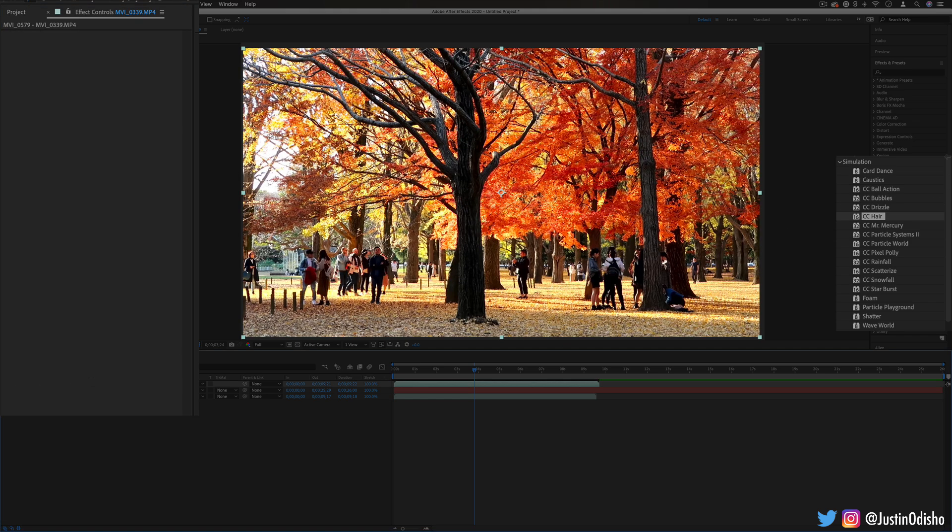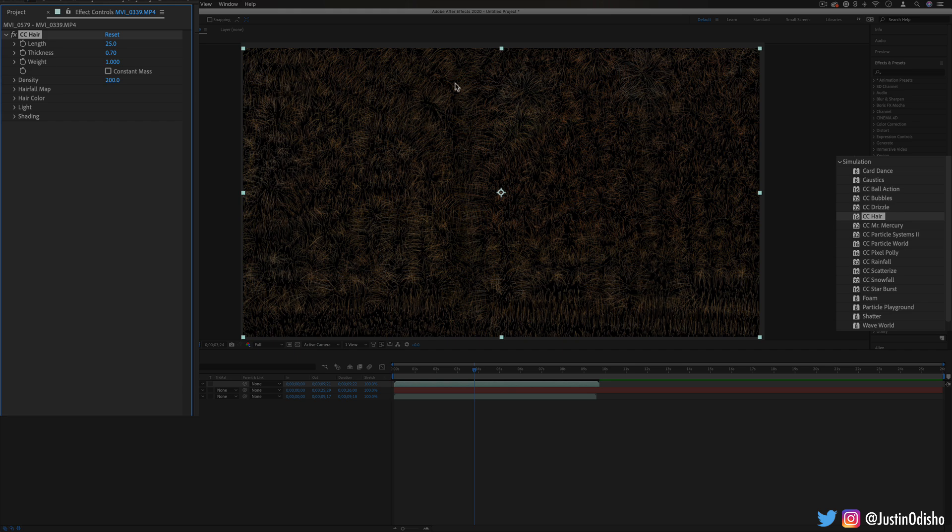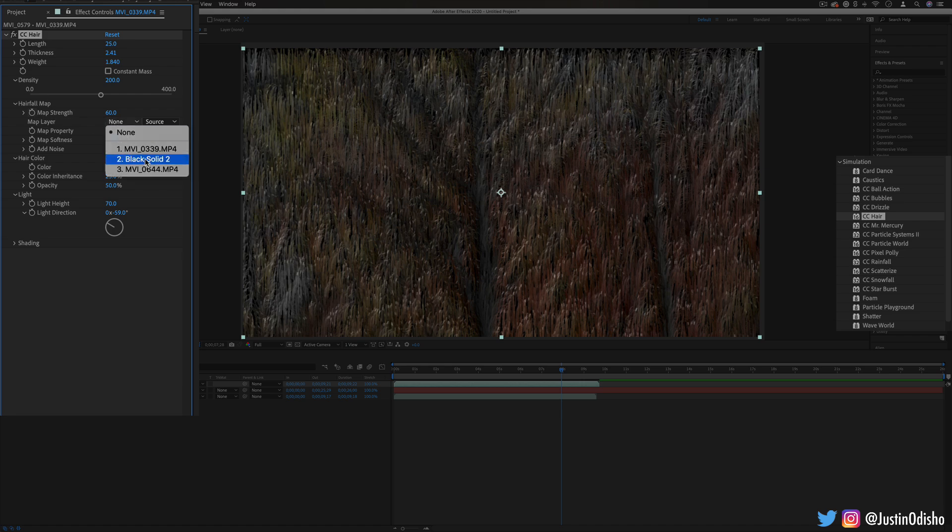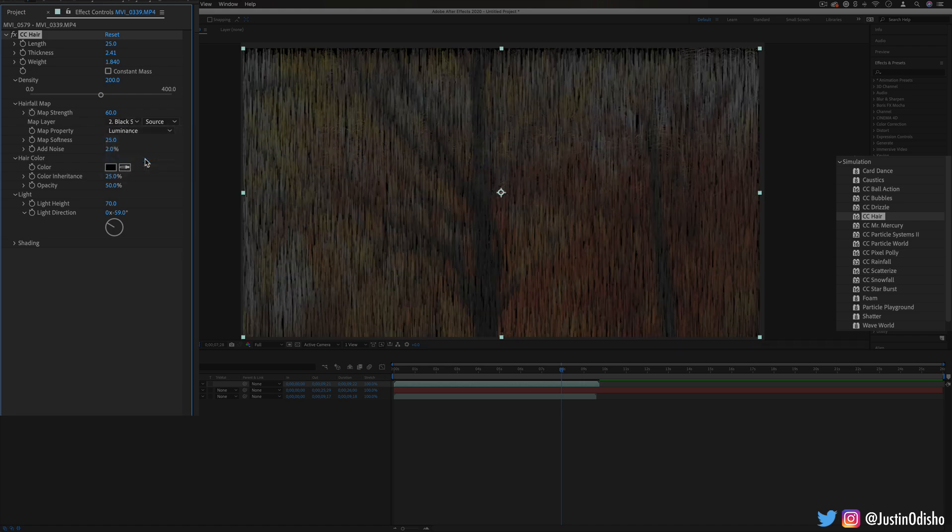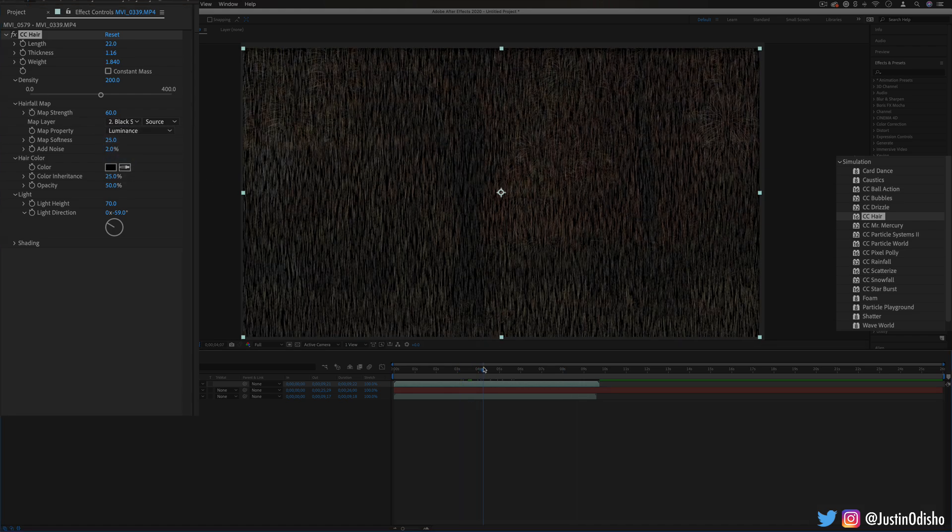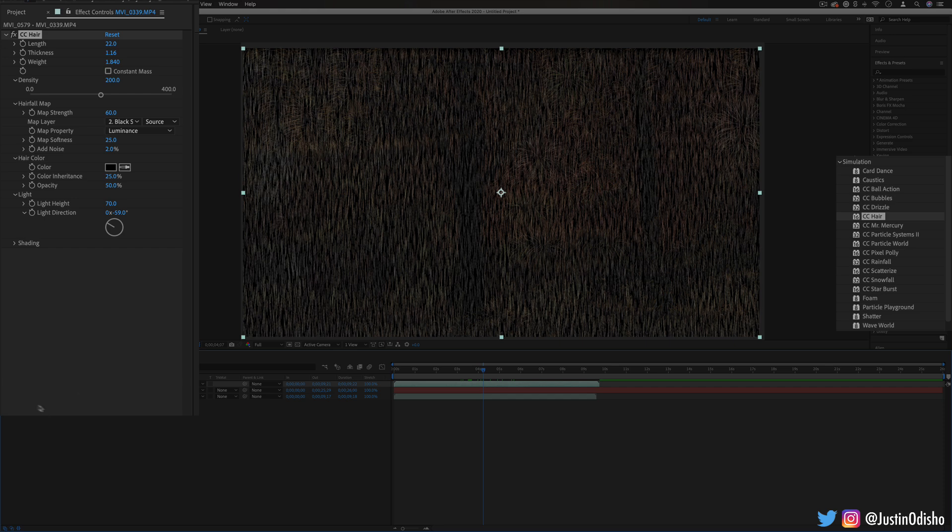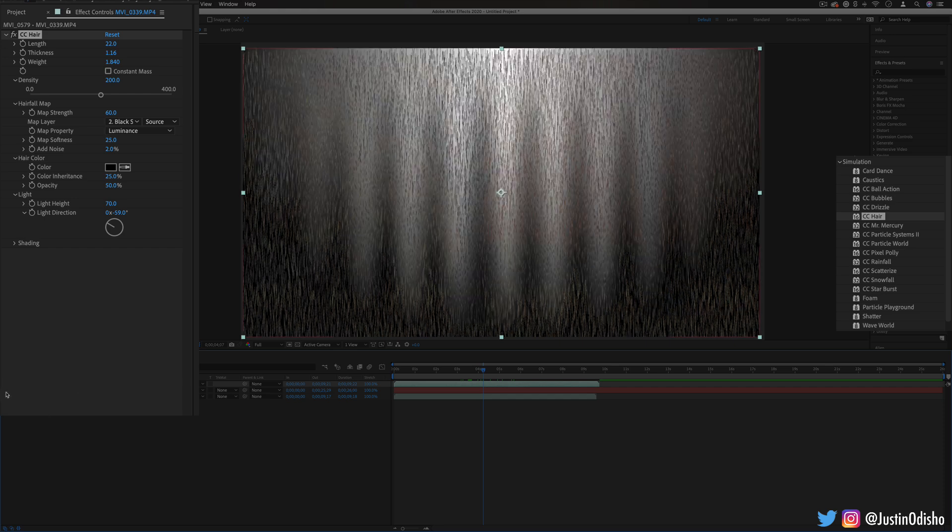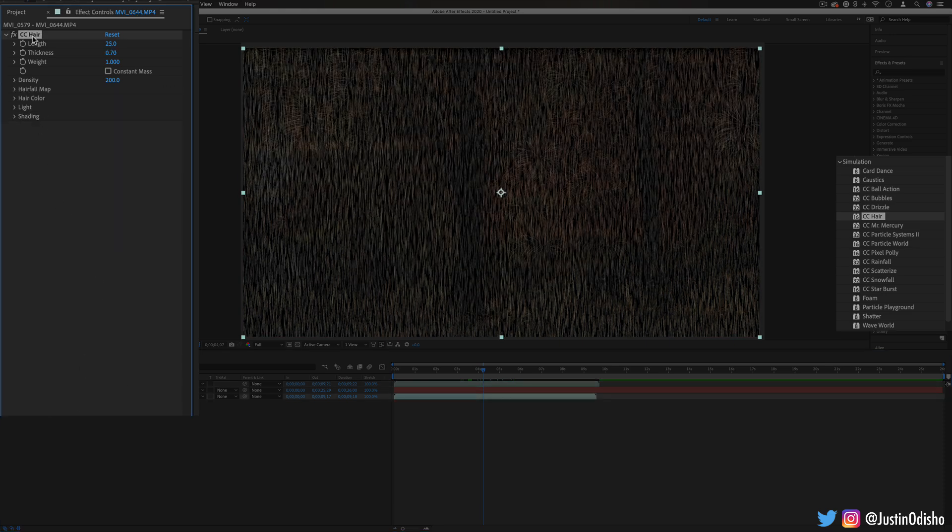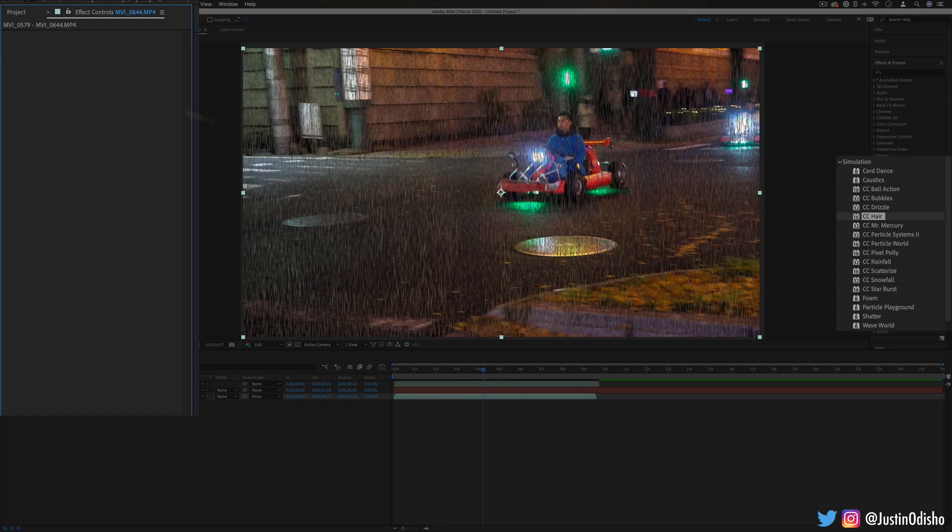If I do it on this tree you'll kind of be able to see the lines of the tree. And if you don't want to use the original layer you can choose a different map layer like a different gradient map layer. And these hairs are transparent so if you had another layer underneath you will be able to see that other layer underneath.